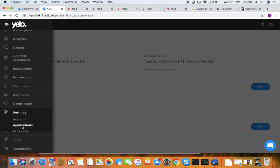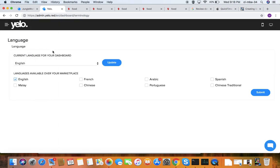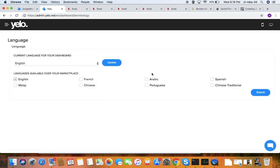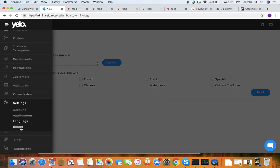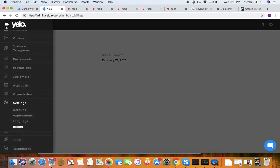Under language, you can set the dashboard language. Apart from English, there are many languages available such as Arabic, Spanish, and Chinese — you can select and submit, then refresh the page. Under billing, you can see your billing plan, the next billing date, add a card if none is added, and change the plan according to your requirements.